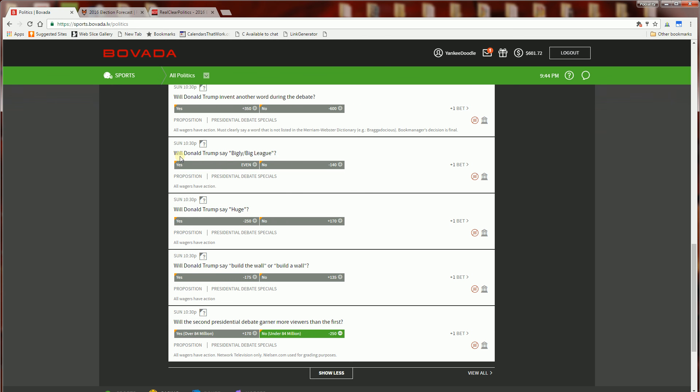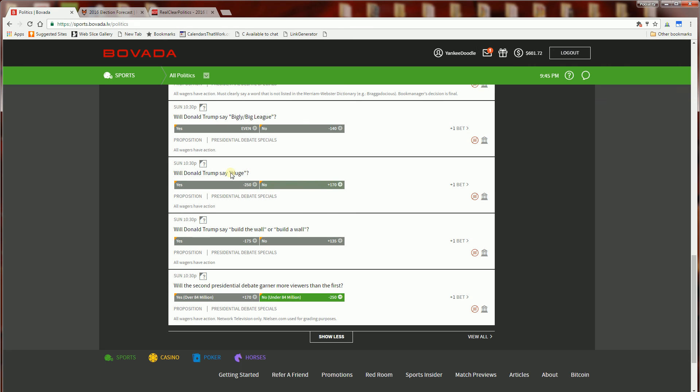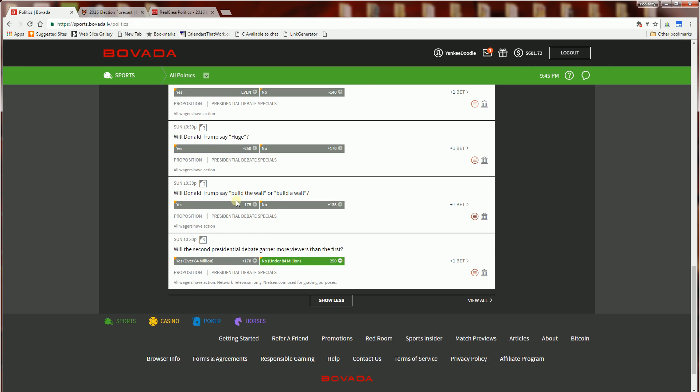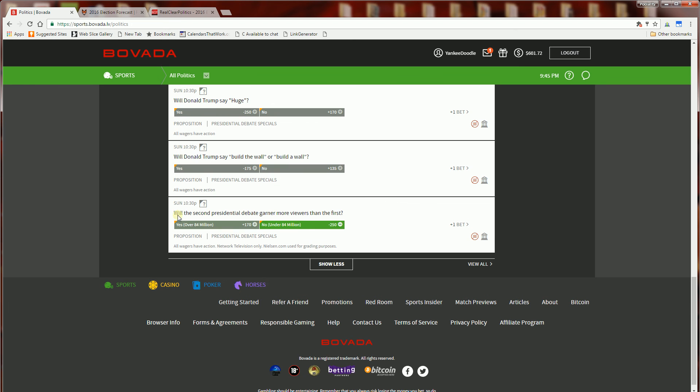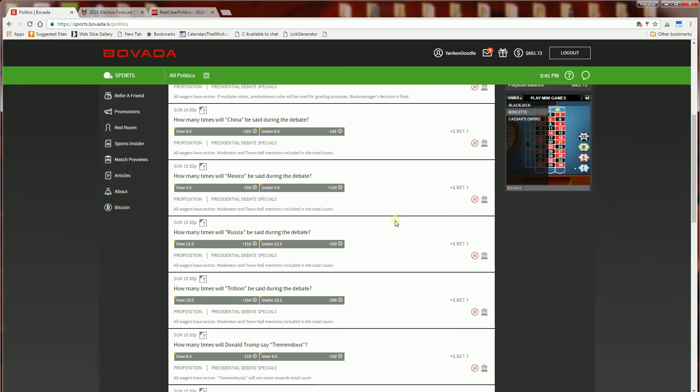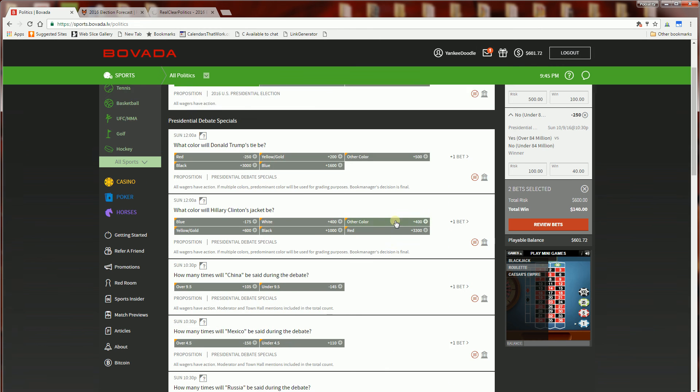Will Donald Trump say bigly or big league? Will Donald Trump say huge? Will Donald Trump say build the wall or build a wall? And the last one that I bet on is will the second presidential debate garner more viewers than the first. So those are the basically prop bets on the presidential election.